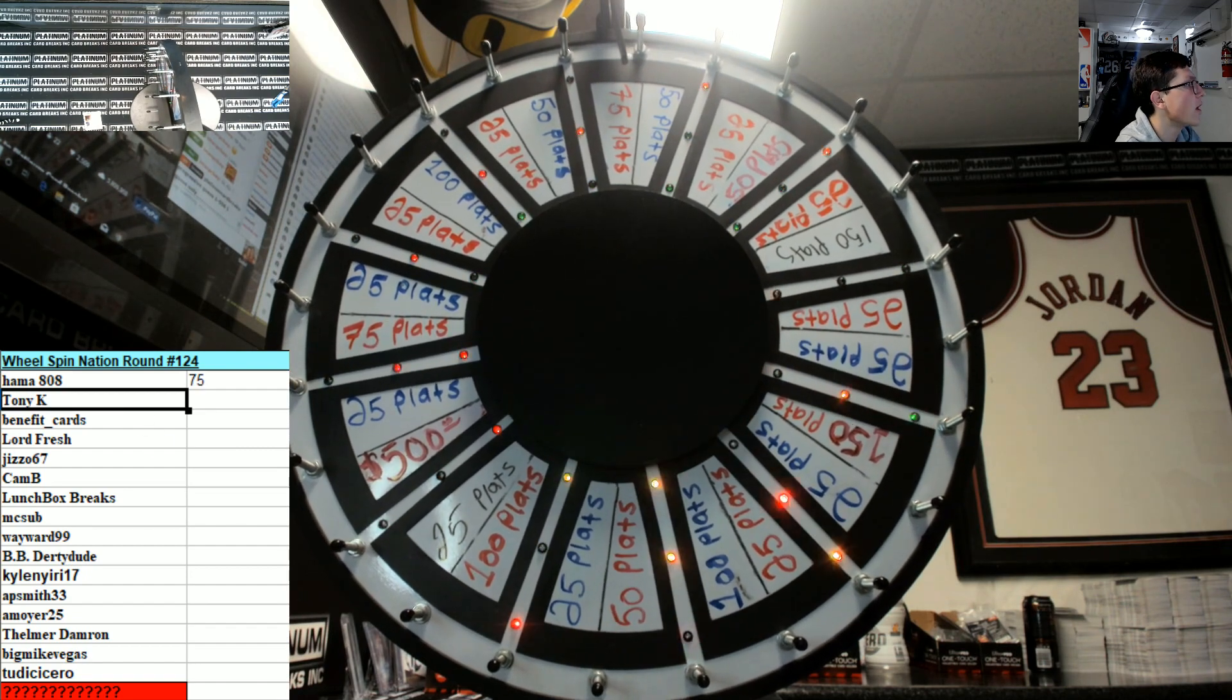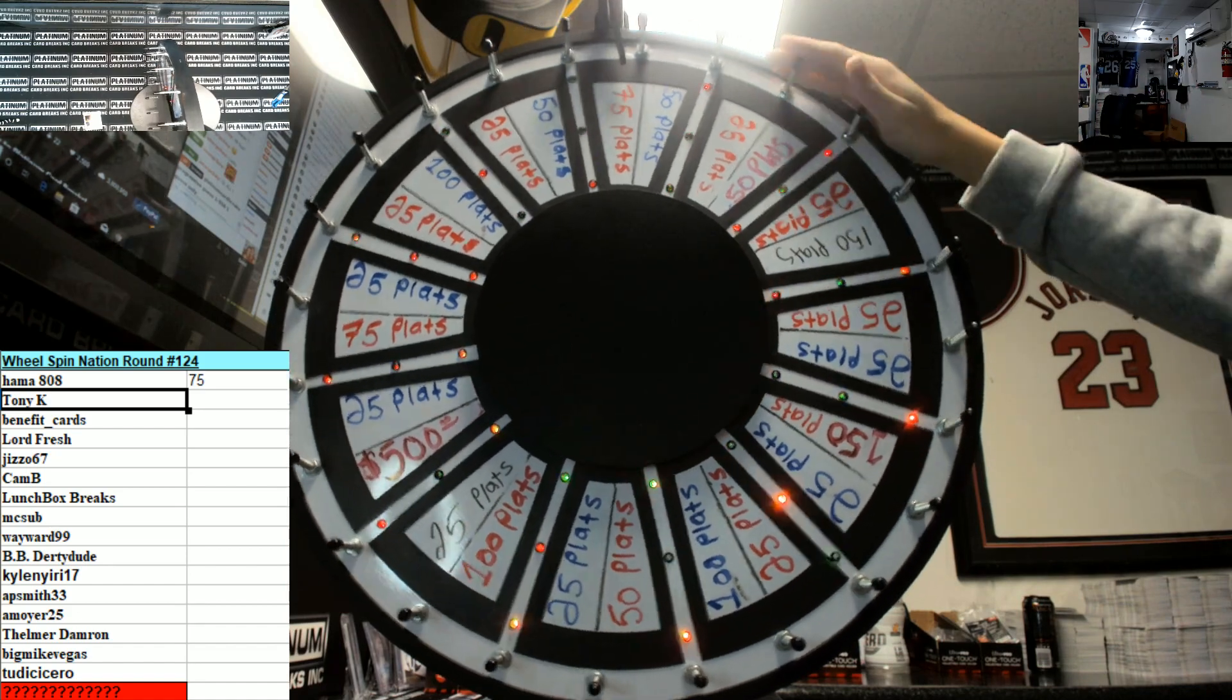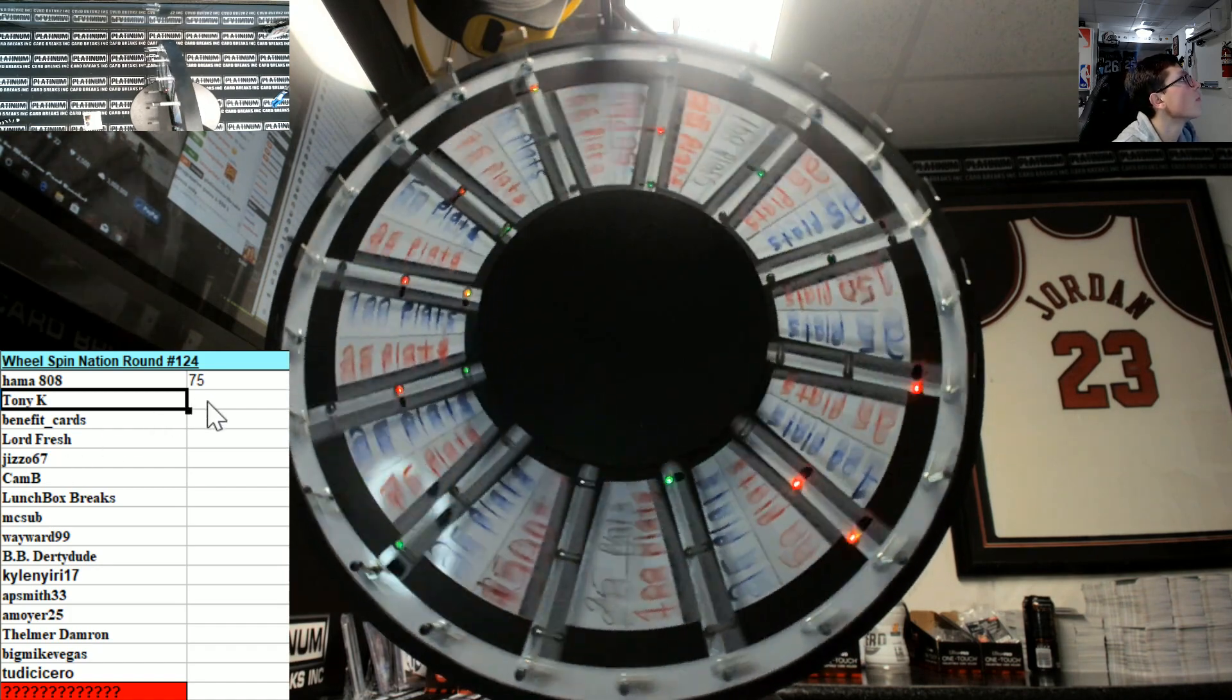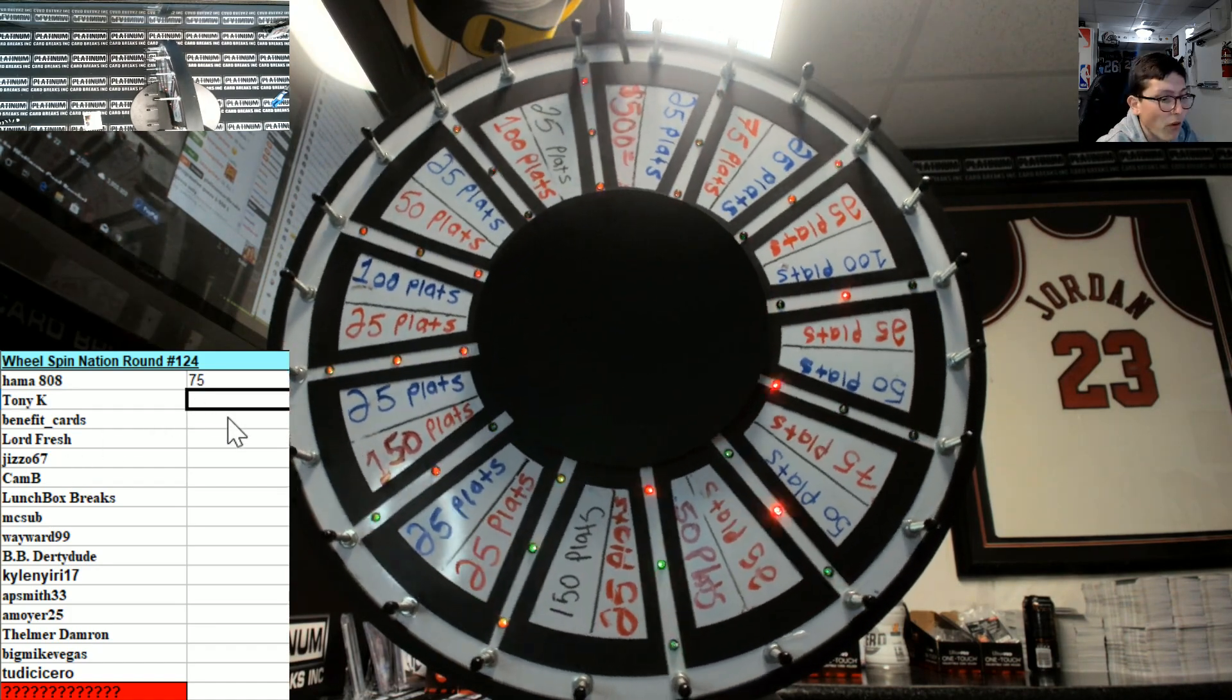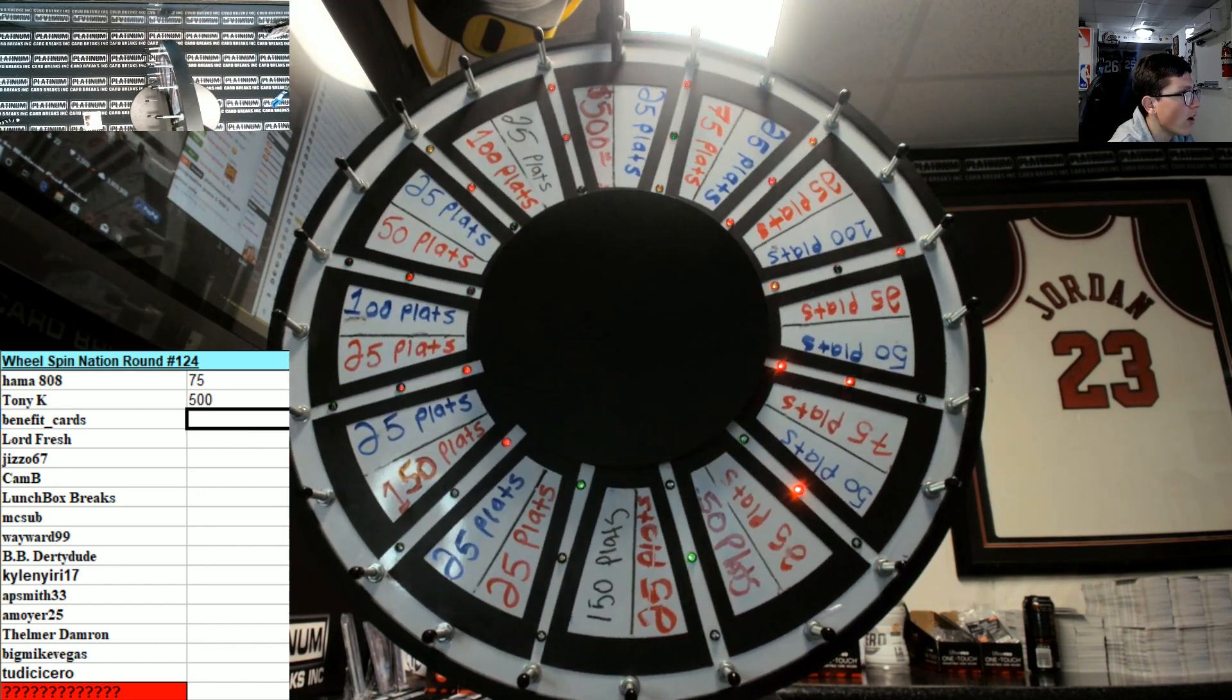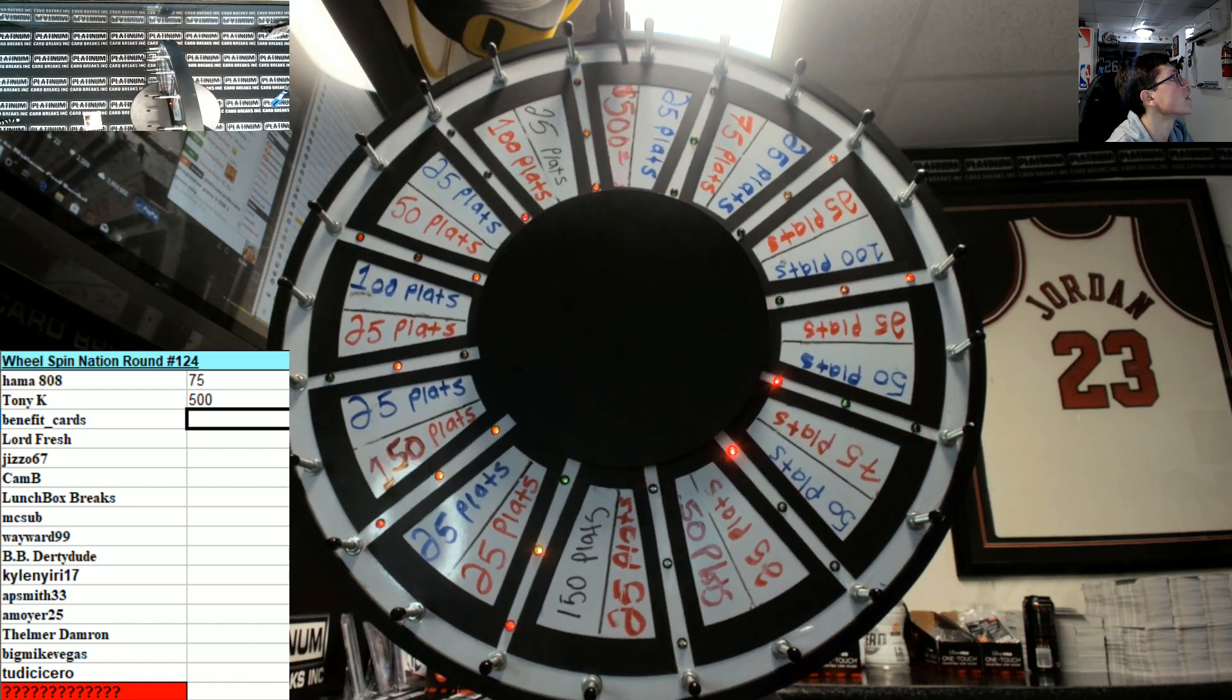Tony K, good luck buddy. Not one guess on Breakers, how sad. 500 bucks Tony. Five hundo. Nice Tony.